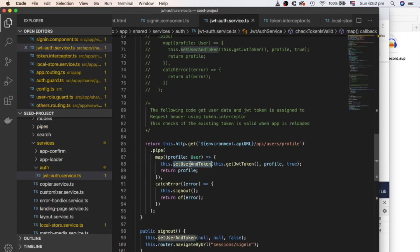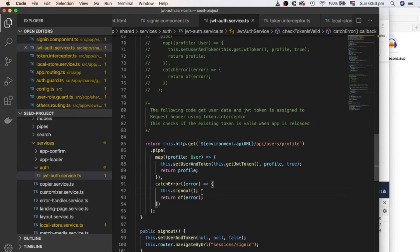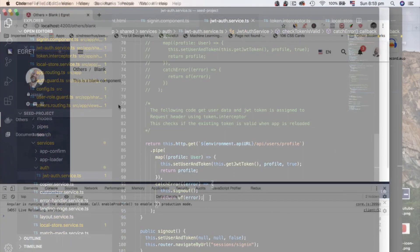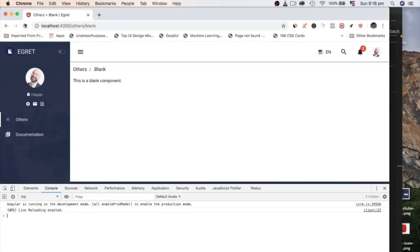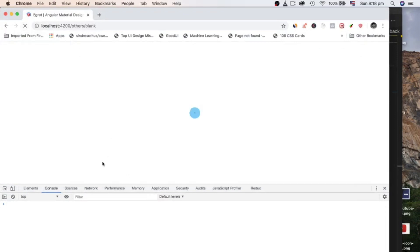Let's get back to check token is valid method in JWT auth service. We are doing the same thing, but we did after sign in and error call. If the token is invalid, we called sign out method, which removes data from local storage and redirects user to sign in page.